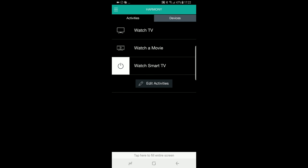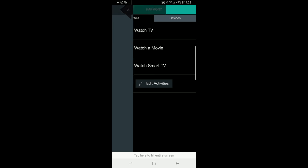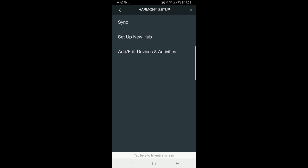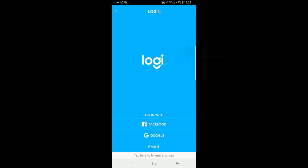If this is your case, reach the Harmony application on your phone and I'll show you how to solve this issue. Go on the upper left menu, then Harmony Setup and Add Edit Device and Activities.